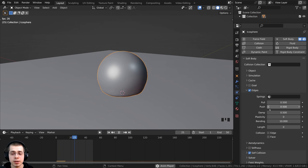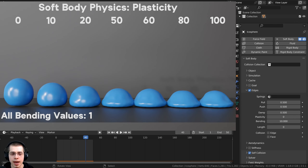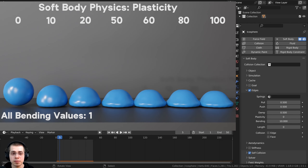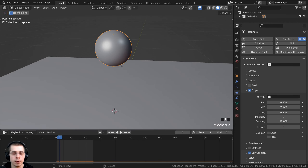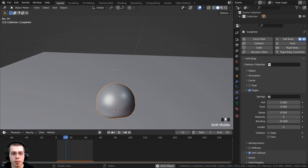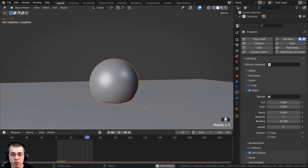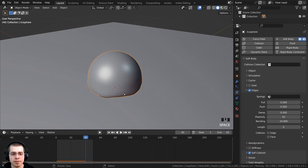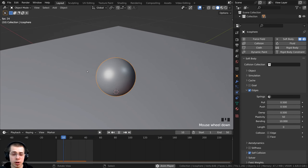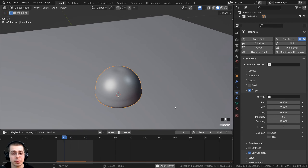I also want to show you the plasticity setting. Plasticity keeps the object in the same shape after it's been squished down — like a ball of clay dropped on a table, it splats and retains that shape rather than popping back up. If I turn plasticity up to 50, the rubber ball keeps its shape after falling. I don't really want to use this for a rubber ball, but if you're making a clay object that splats and keeps its shape, you could use plasticity. I'll turn plasticity back to zero for this rubber ball.